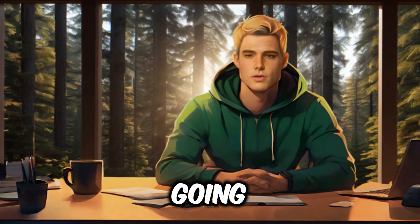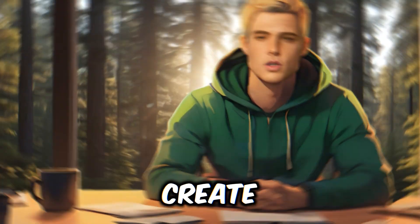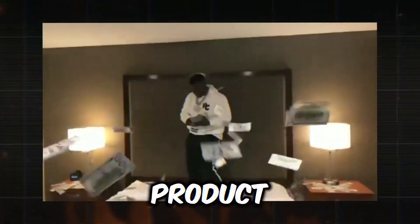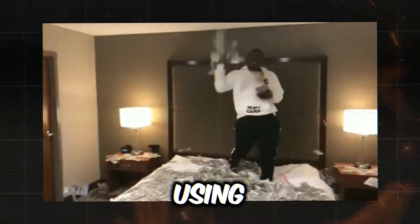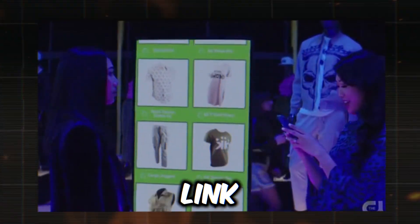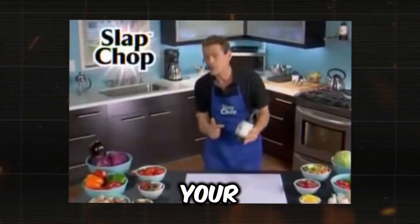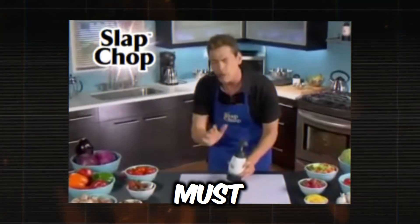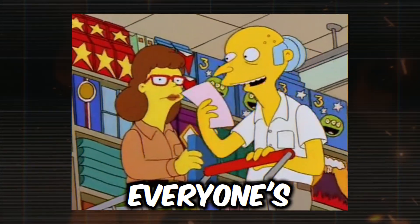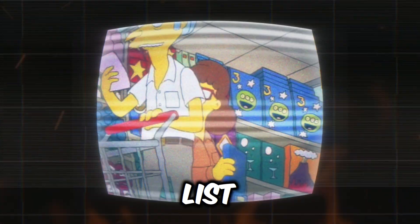In today's video, I'm going to show you how to create an eye-catching, sales-boosting product video using just a simple e-commerce product link. This is the ultimate guide to turning your product into a must-have item on everyone's shopping list.